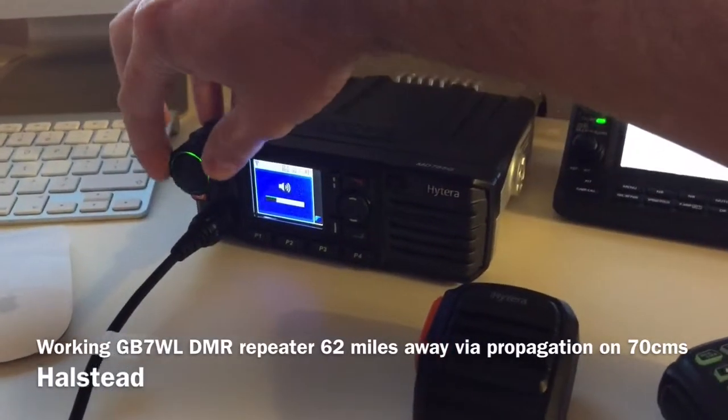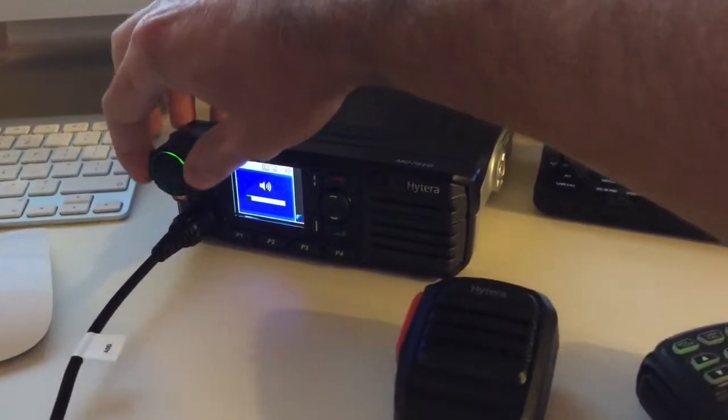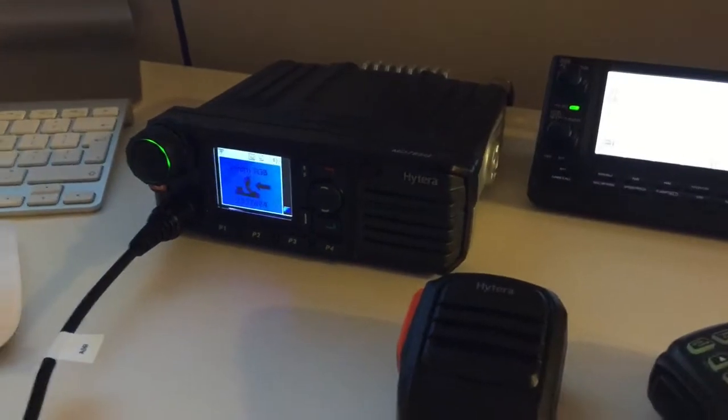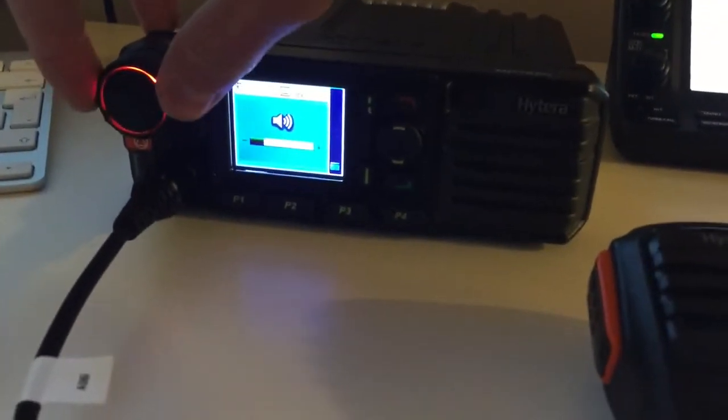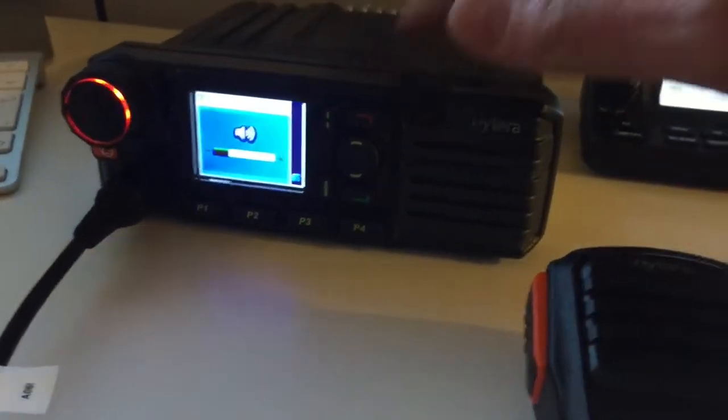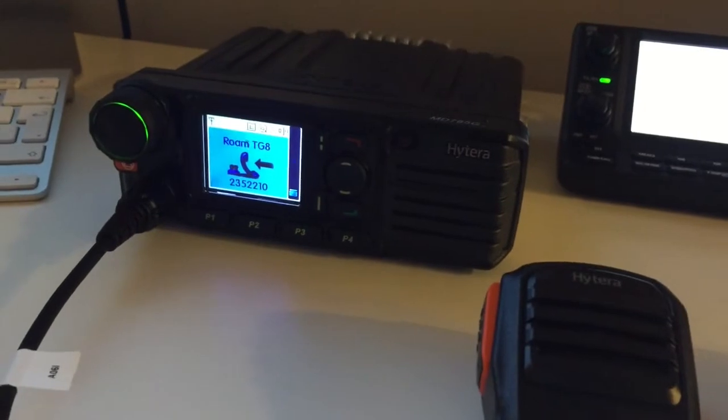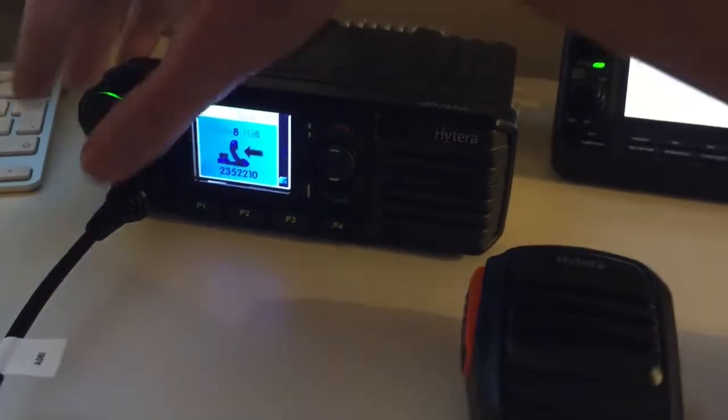Right guys, something interesting. A bit of propagation on 70cm tonight. What you're listening to here is Amersham with Peter in London.